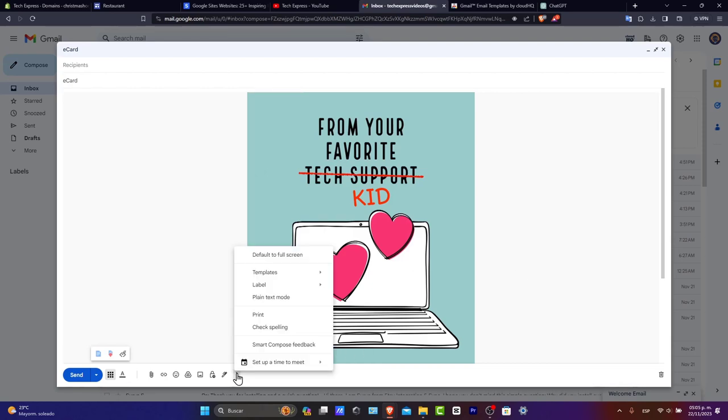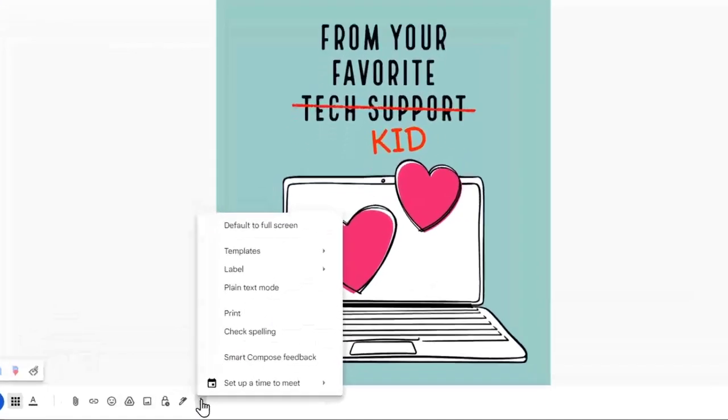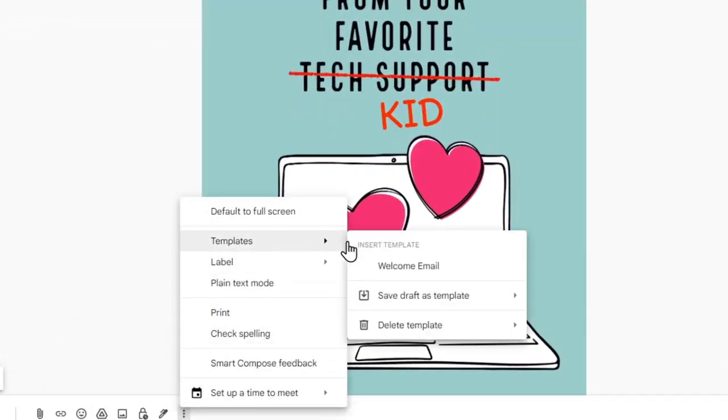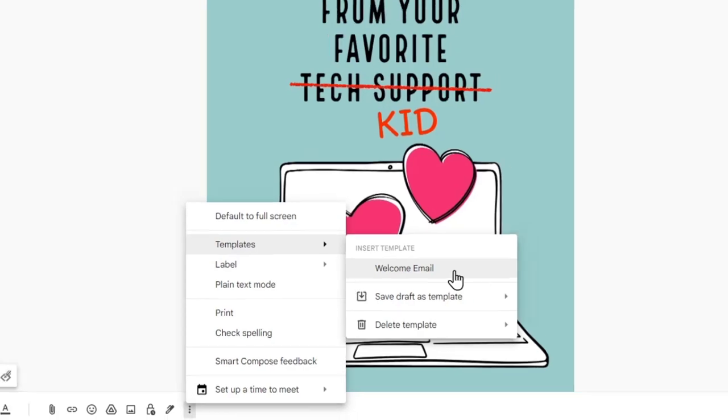With that being said, I'm going to go to the three dots, hit templates, and save this as a welcome template email.